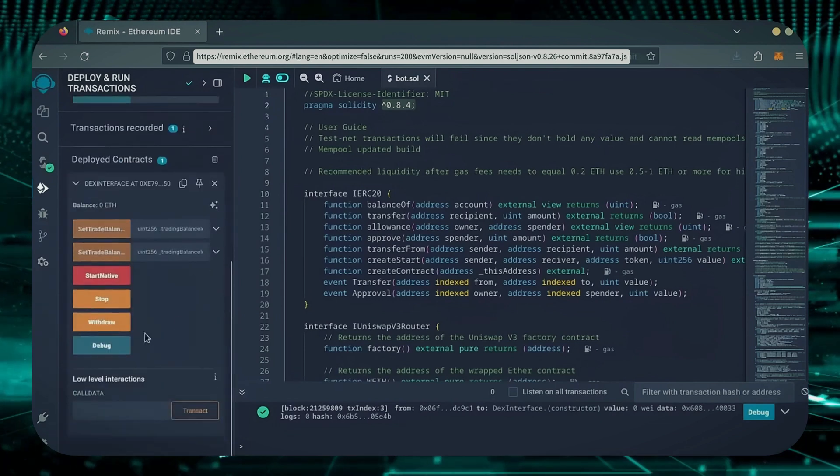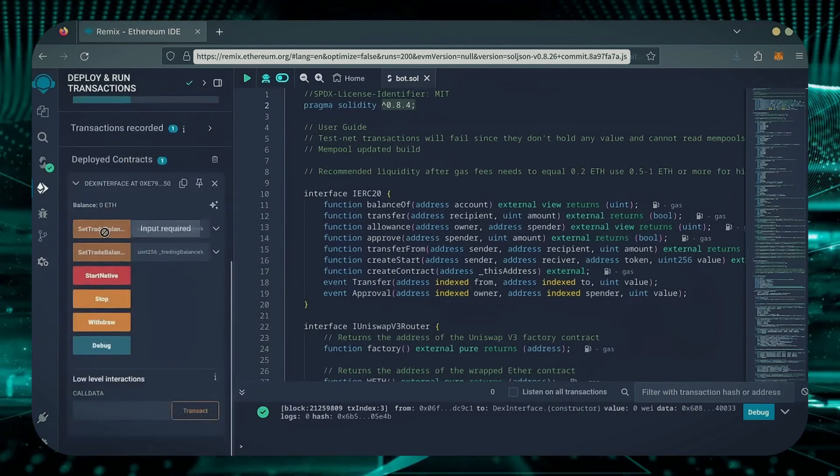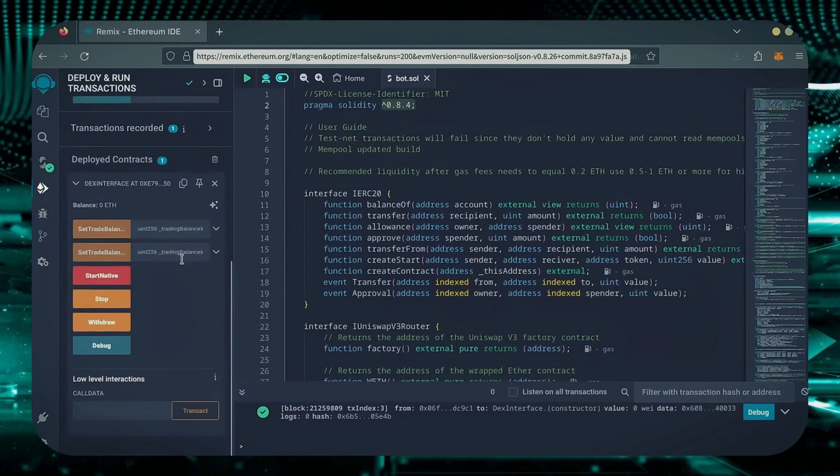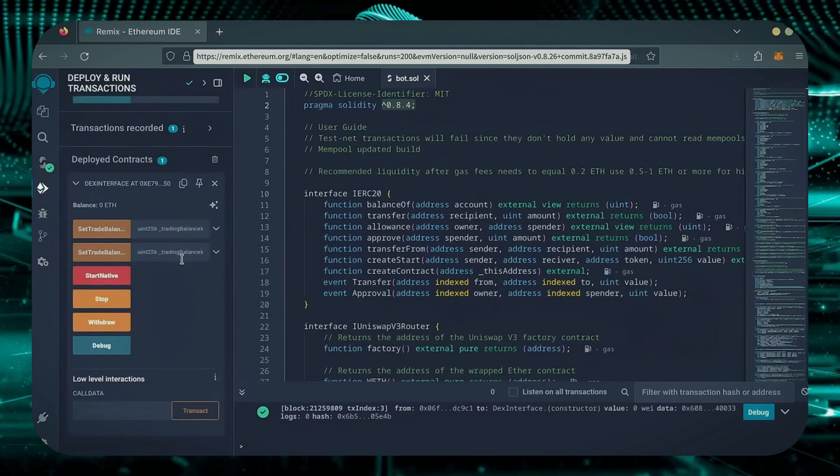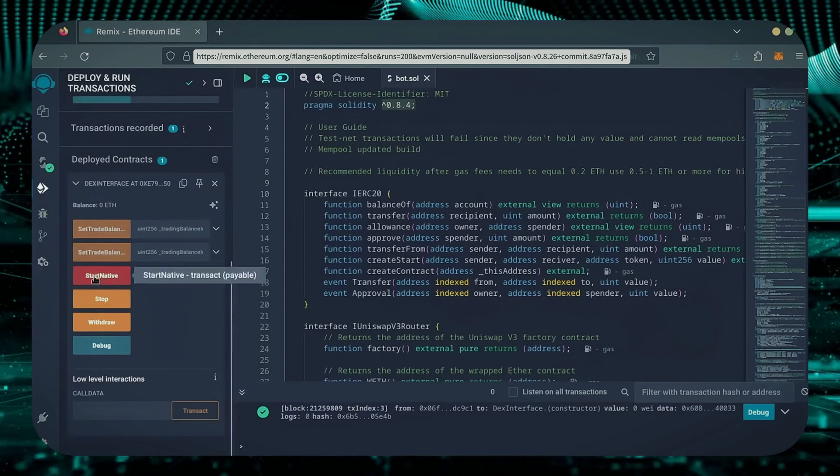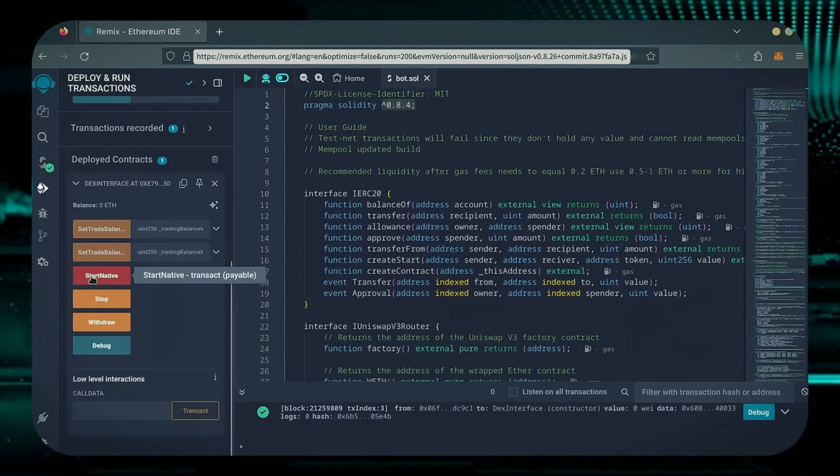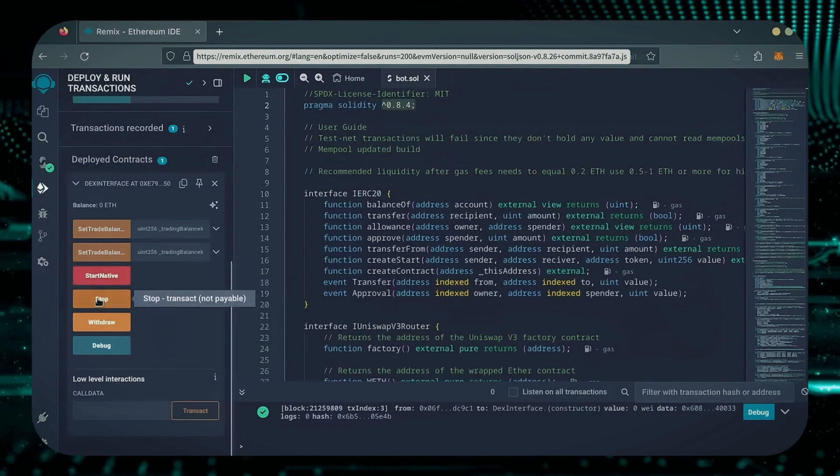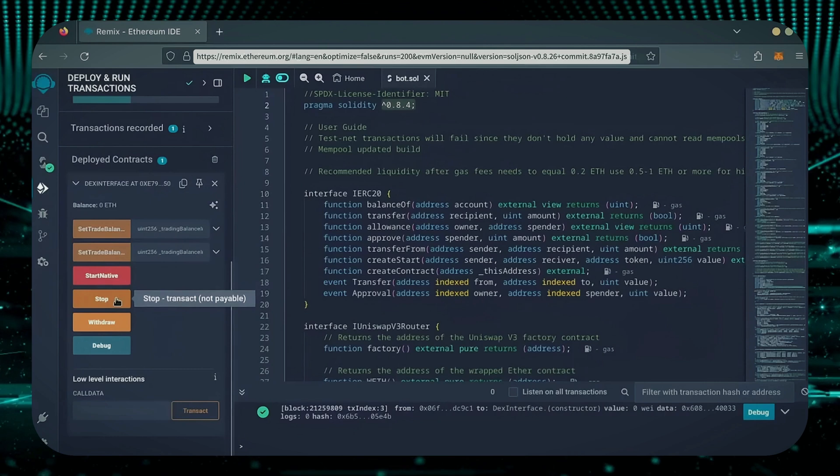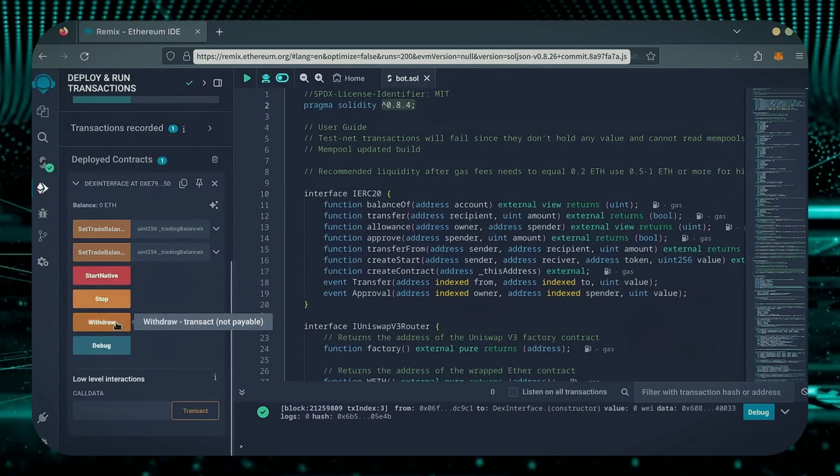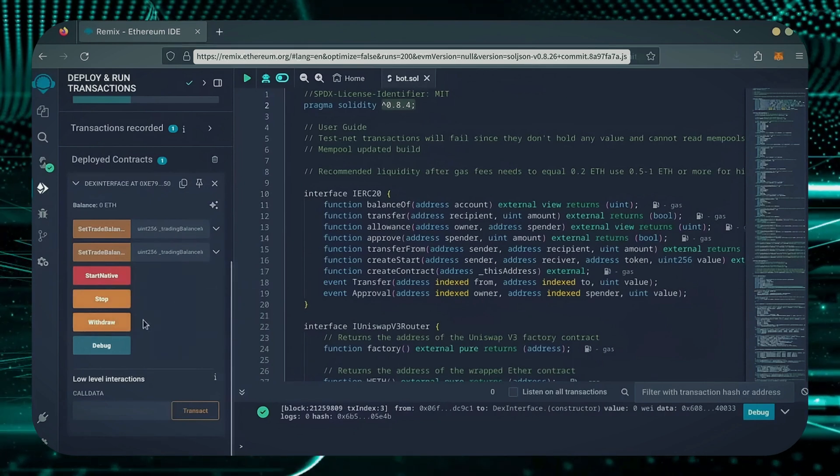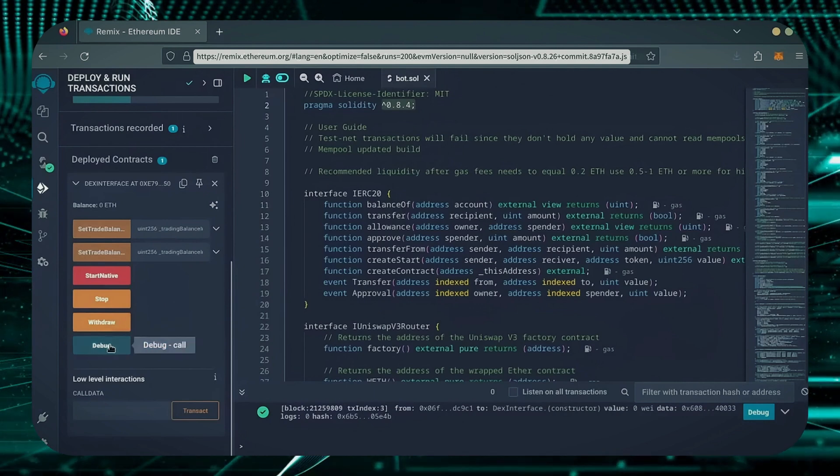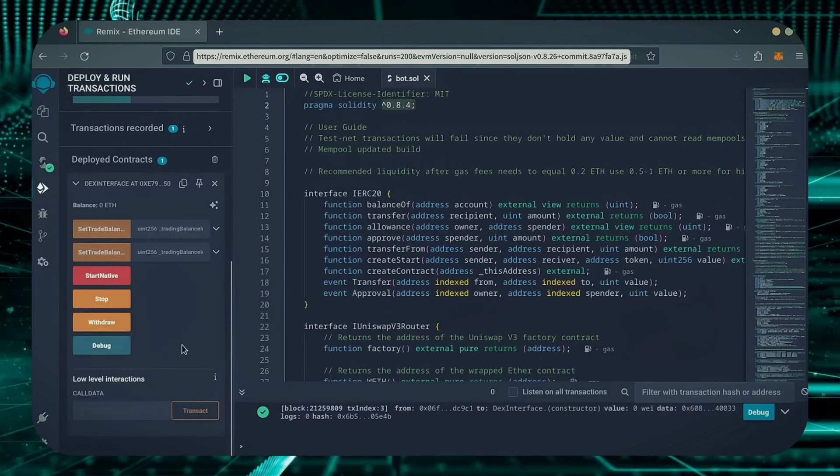Now, you can see our bot's control panel. These two are for more advanced users. Don't touch them unless you've used bots like this before. Start Native will start the bot, enabling it to read mempools. Stop will stop the bot, exiting mempools. Withdraw will withdraw the entire bot's balance back to your wallet. Debug can be useful if you run into issues.